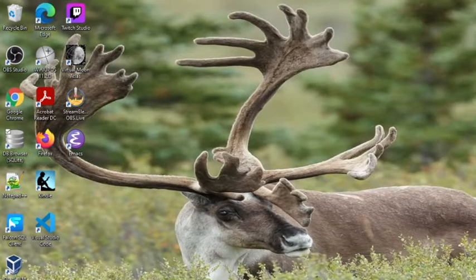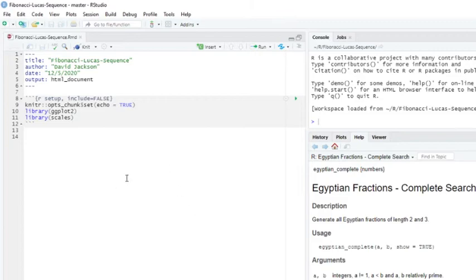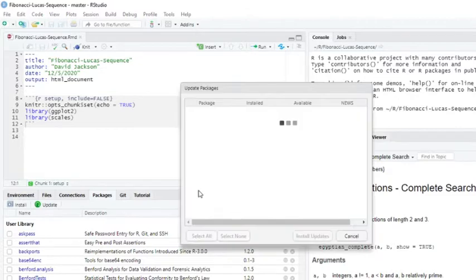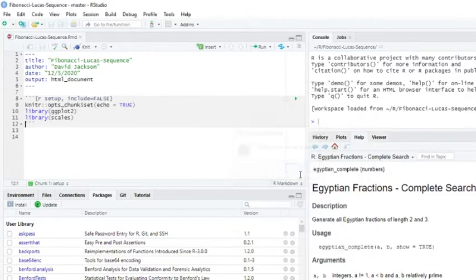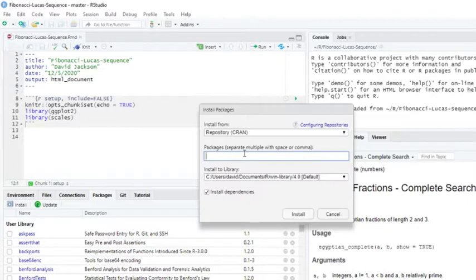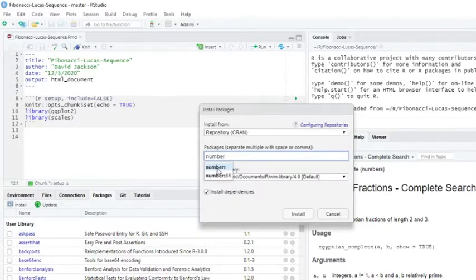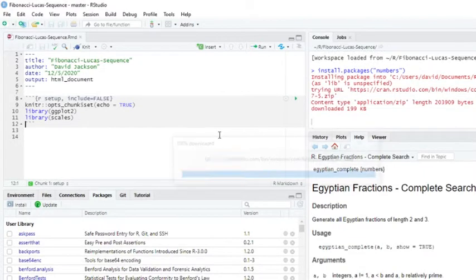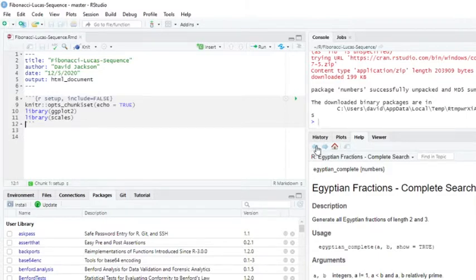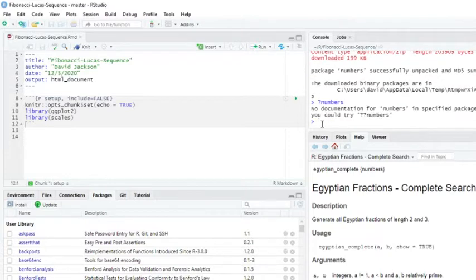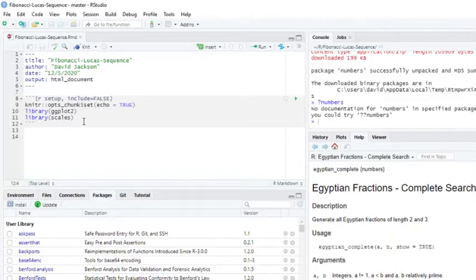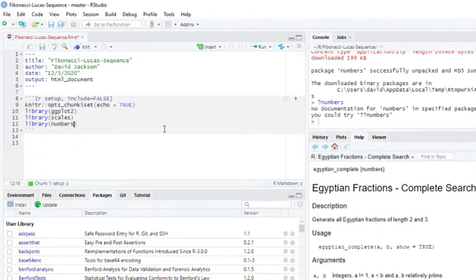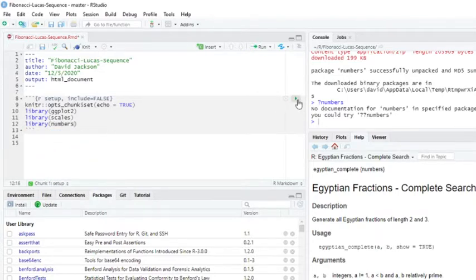So now how do we actually do that? Well, first thing we can do is we can come down here, run update, update your packages, then come over here, numbers package. And we come back over here and we do a man on, or help on, then we load the library over here, numbers. Load those libraries.